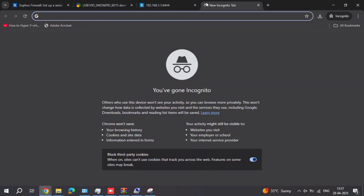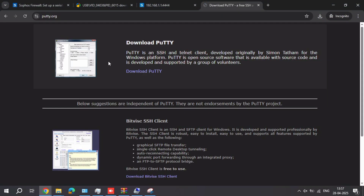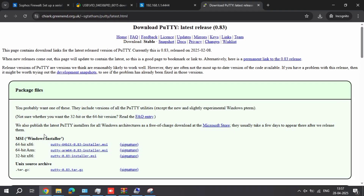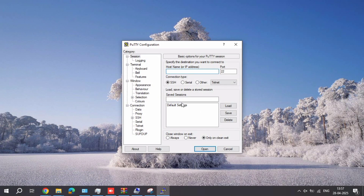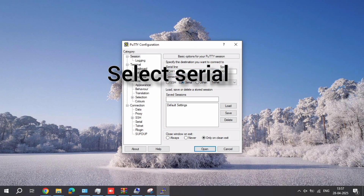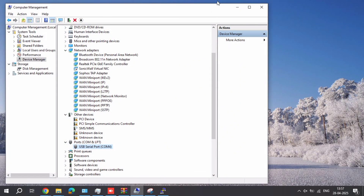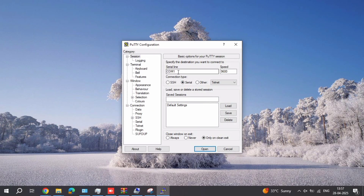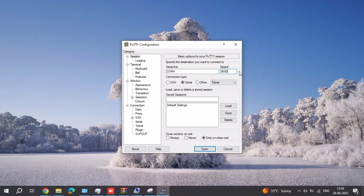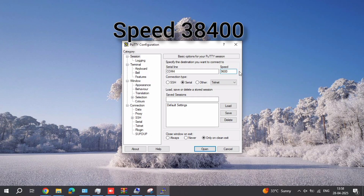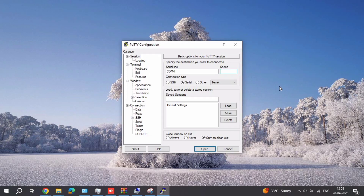Open PuTTY, download and install it on Windows. Click here and select Serial. Your port is COM 4, so select and set it to COM 4. The speed is 384,000. Just click Open.